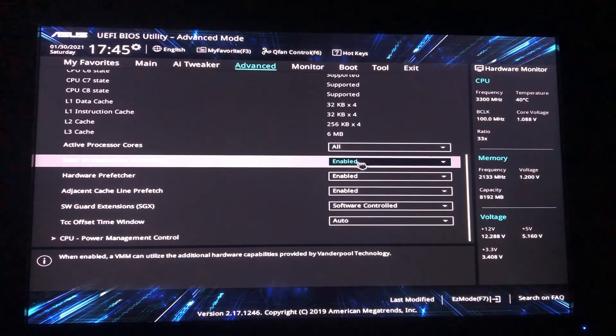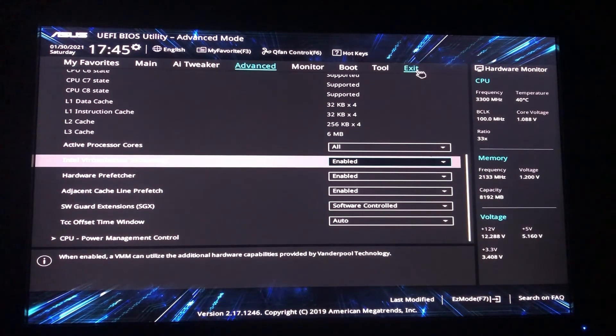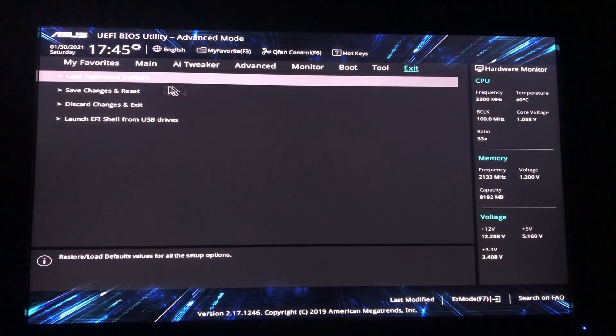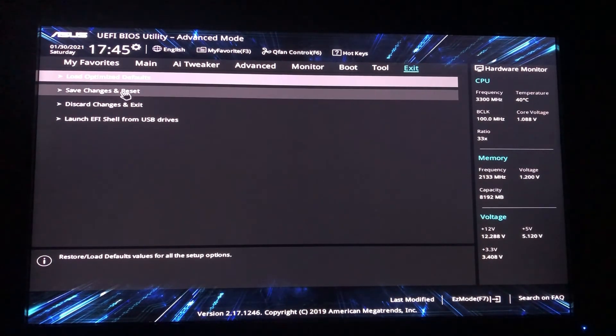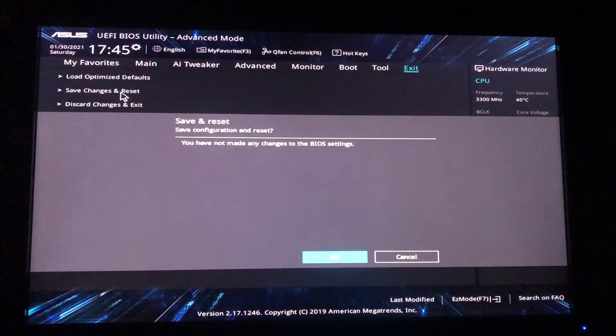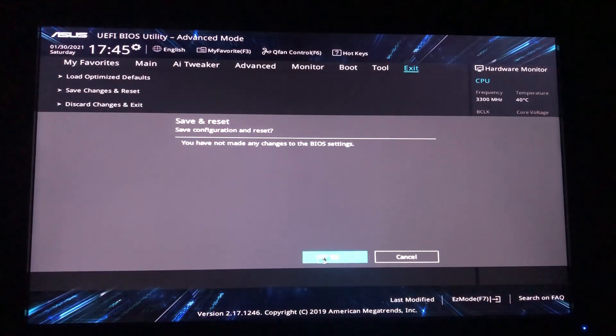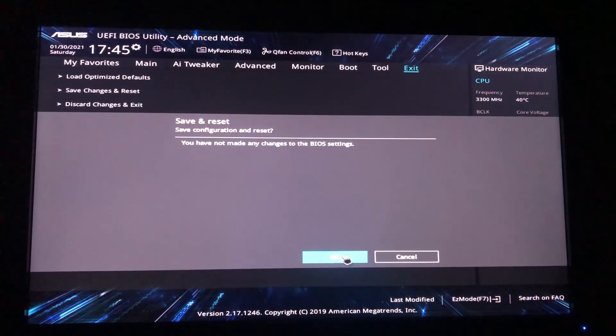After that exit and save new settings. So after saving new settings just start your PC and now your virtualization is enabled.